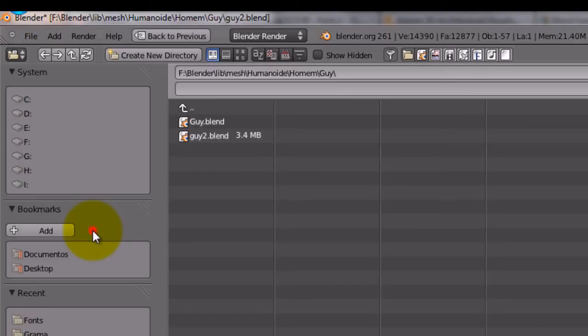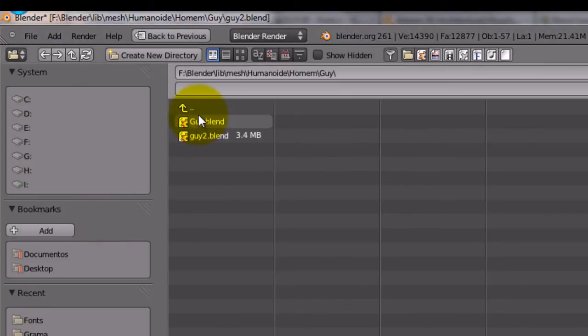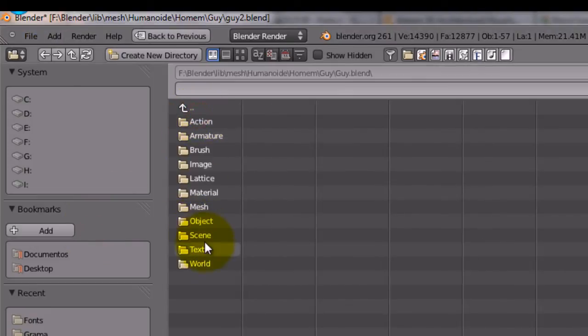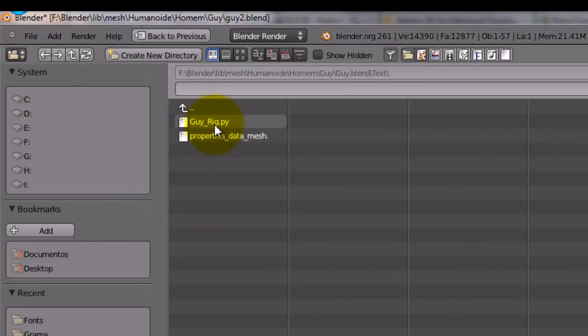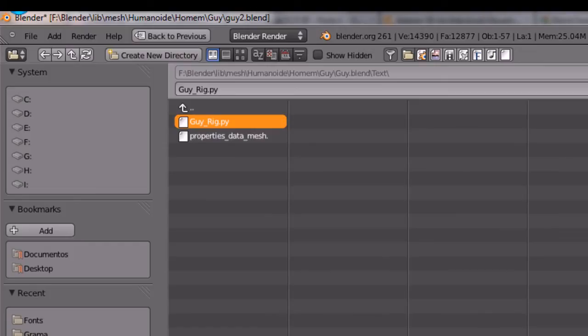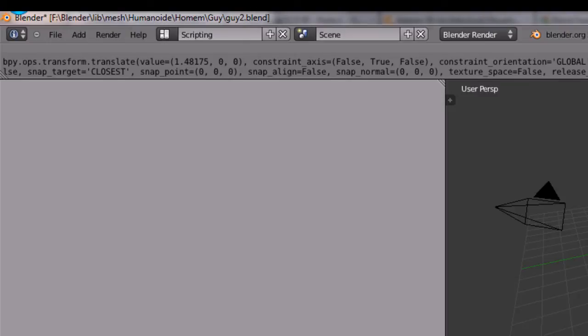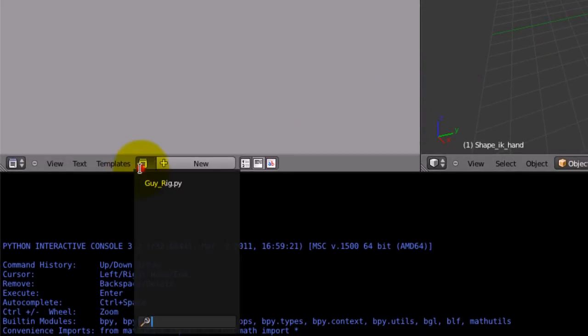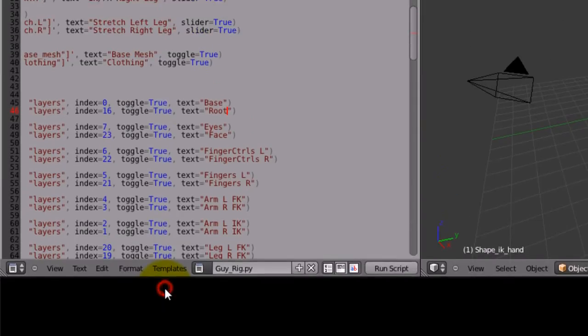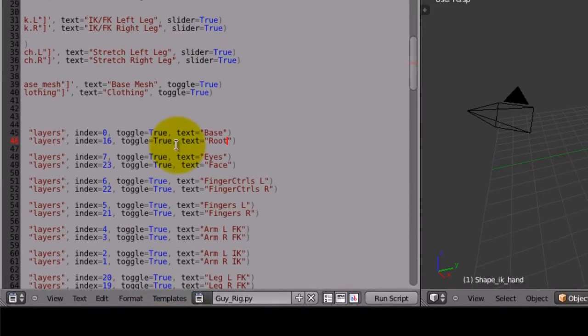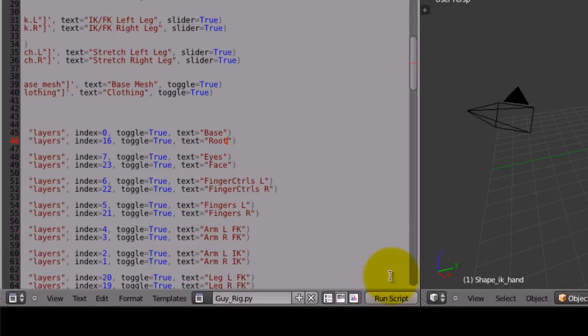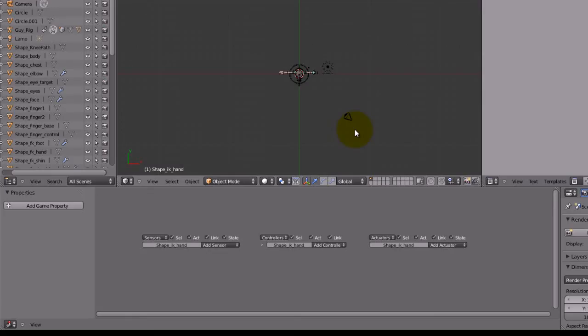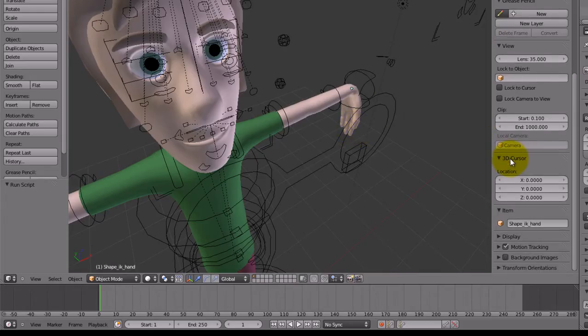Then, I'm going to append a Python script. Append. I'm going to set guy text guy rig dot py. It's a Python script. I'm going to link it. And now, I'm going to click here. And open it. After it, I'm going to click and run script. I ran this script. I'm going to Ctrl and click arrow again to get back to the same place.